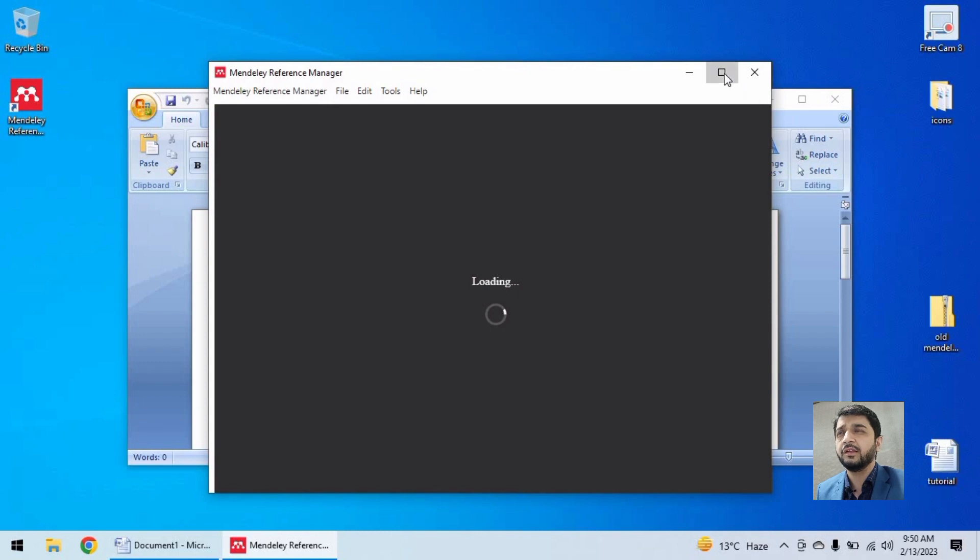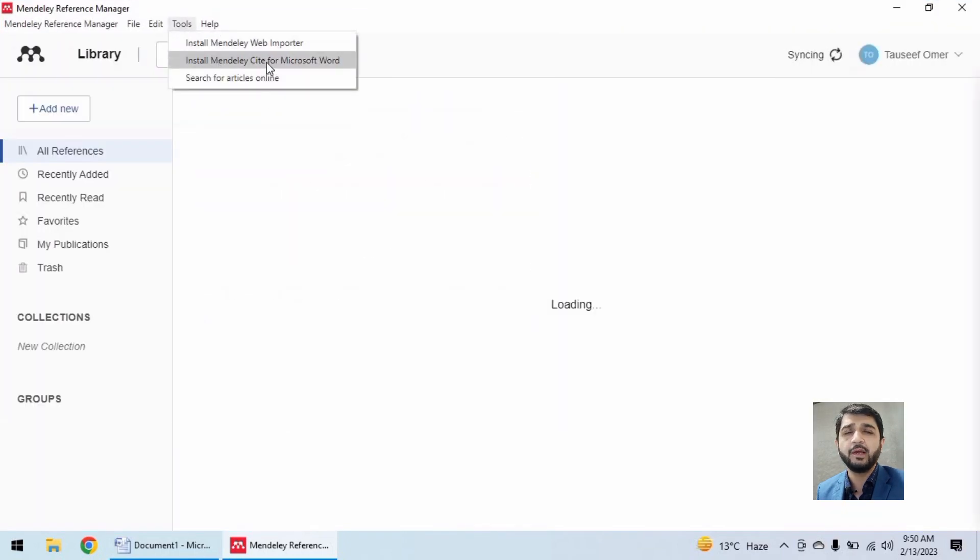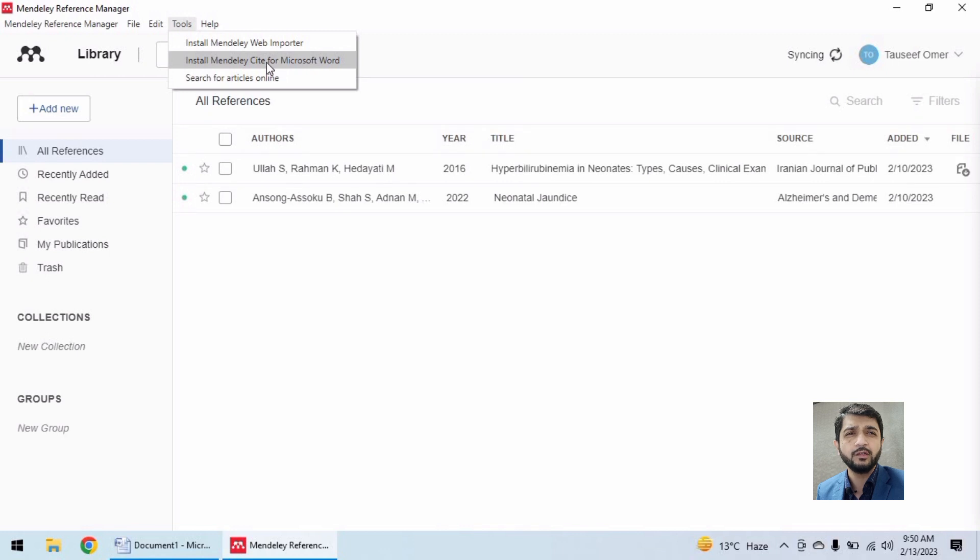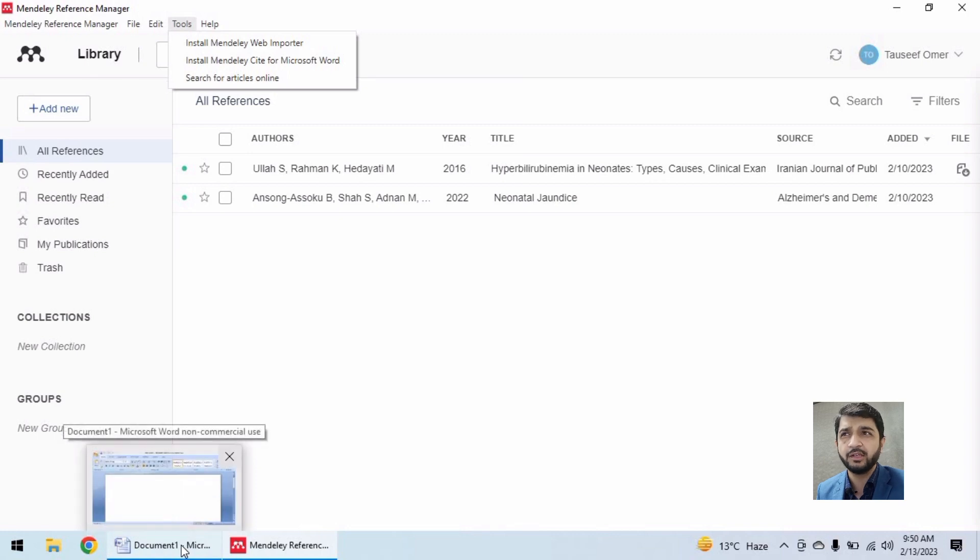Here in the tools, there is an option to install Mendeley Cite for Microsoft Word. Clicking on it just does not help - it will not install the plugin.